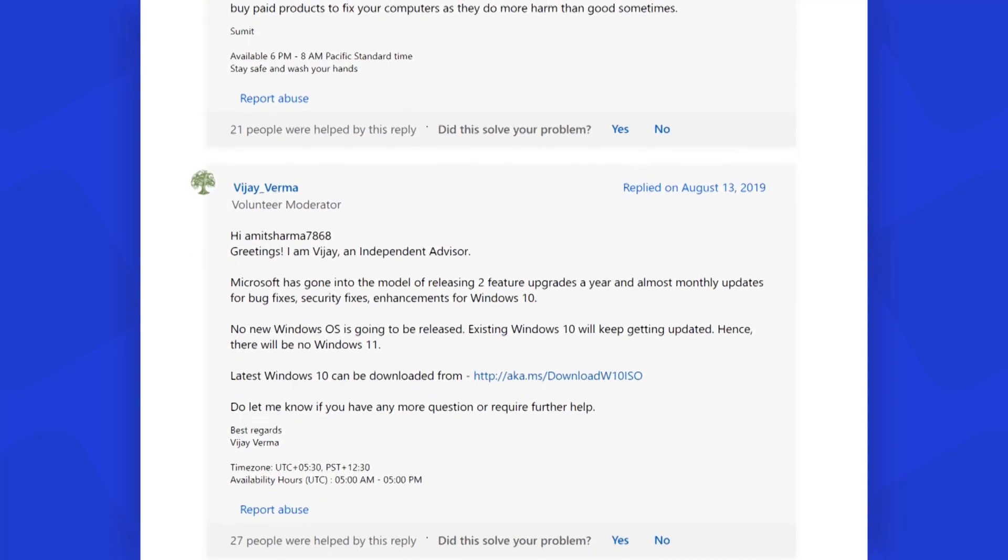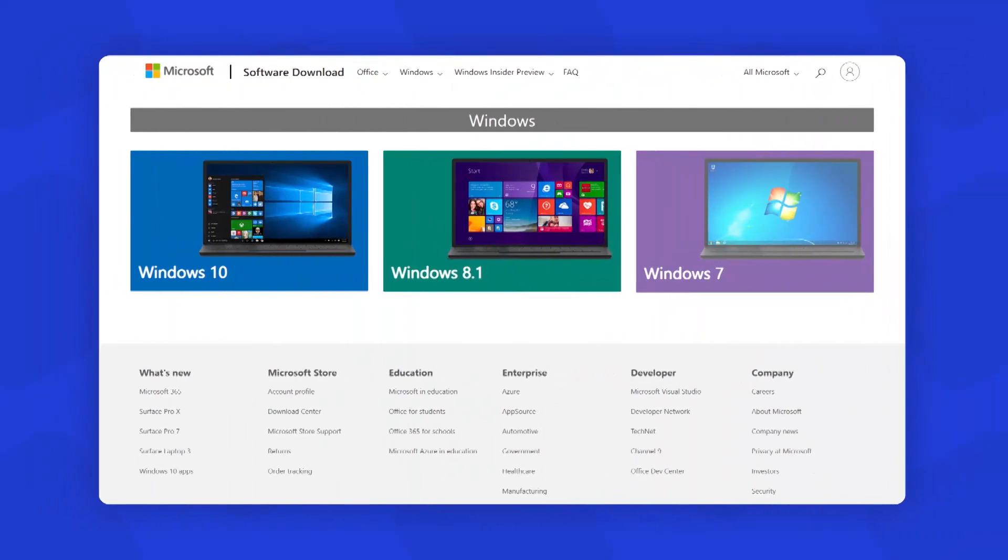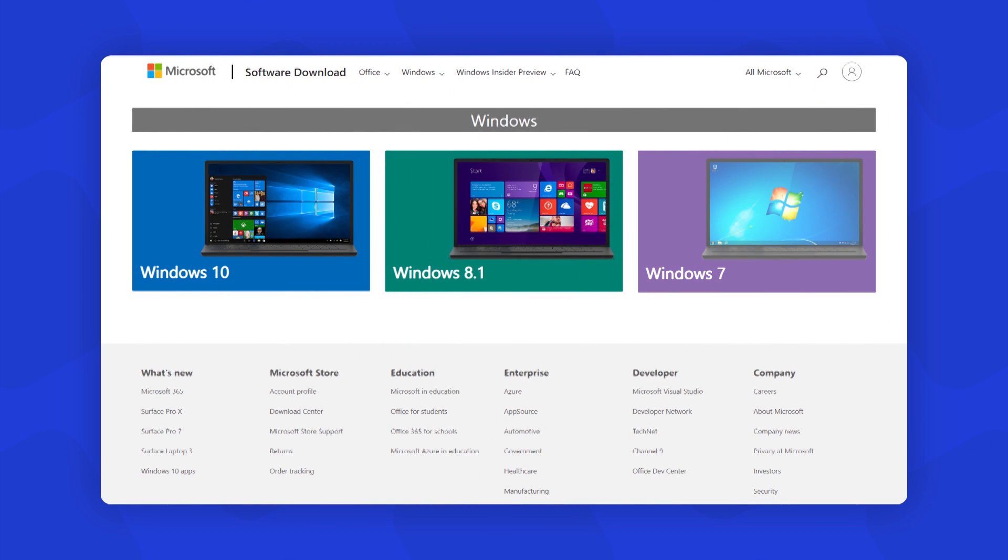Hence, there will be no Windows 11. And if you ever want to download Windows OS, you will find the links from the Microsoft website. There you will see all the available official Windows operating system versions like Windows 10, Windows 8.1, and Windows 7.